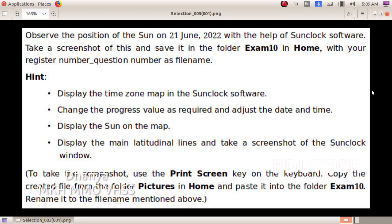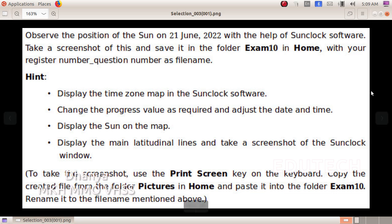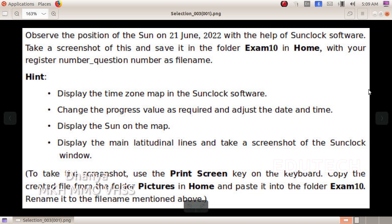Hi students. Observe the position of the sun on 21st June 2022 with the help of Sunclock software. Take a screenshot of this and save it in the folder exam 10 in home with your register number underscore question number as the file name.